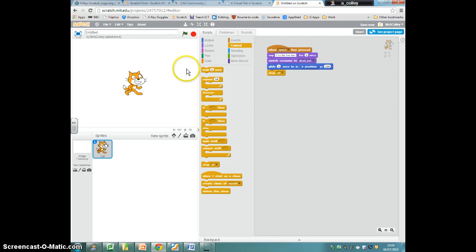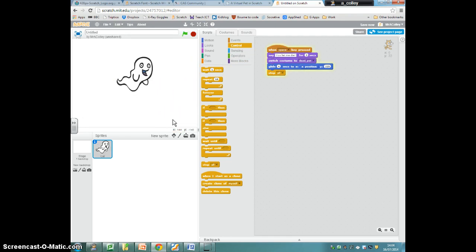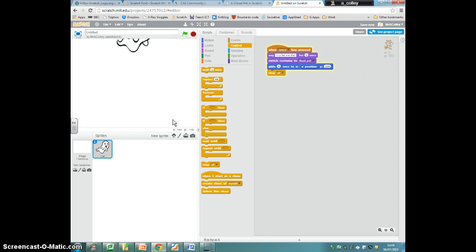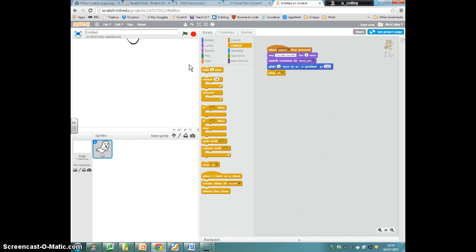Press the space bar, there we go. So that is our dying script for our cat, and it seems to work pretty well.